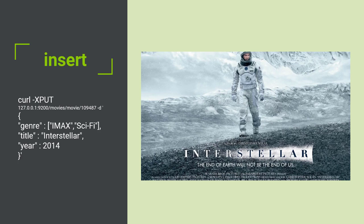It turns out that the movie ID for Interstellar in our data set is 109487, so we are creating a document with a unique ID of 109487 that is of movie type in the movies index, and it contains the following data in the request body.